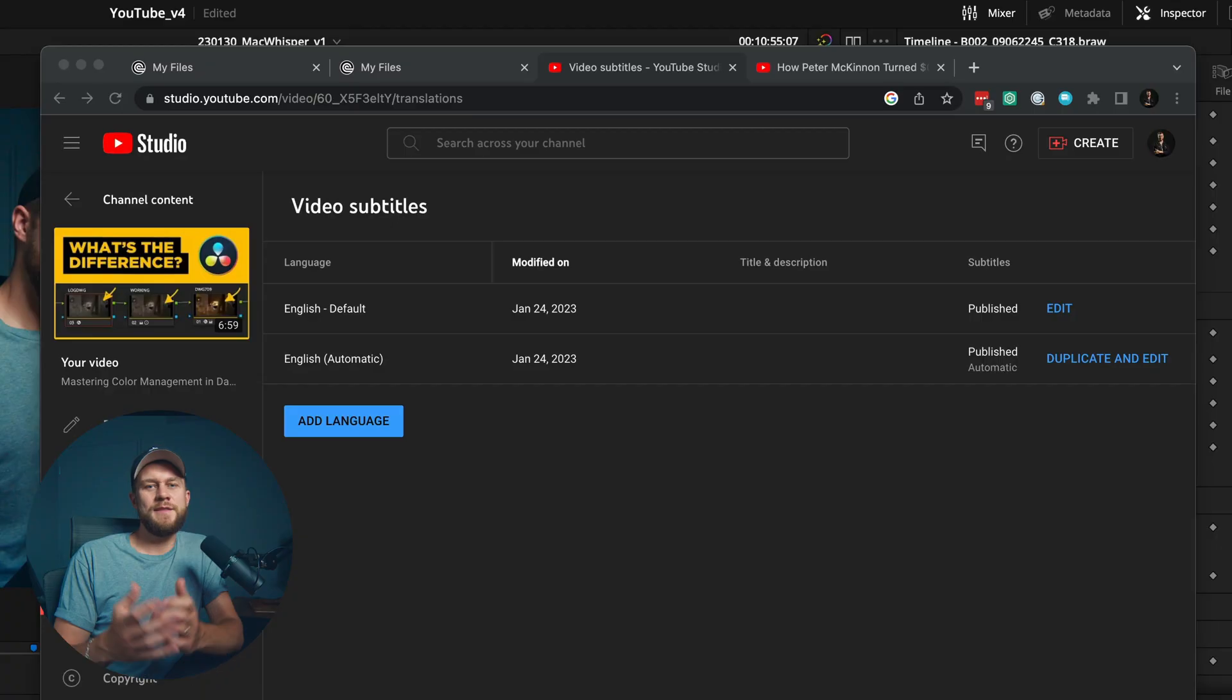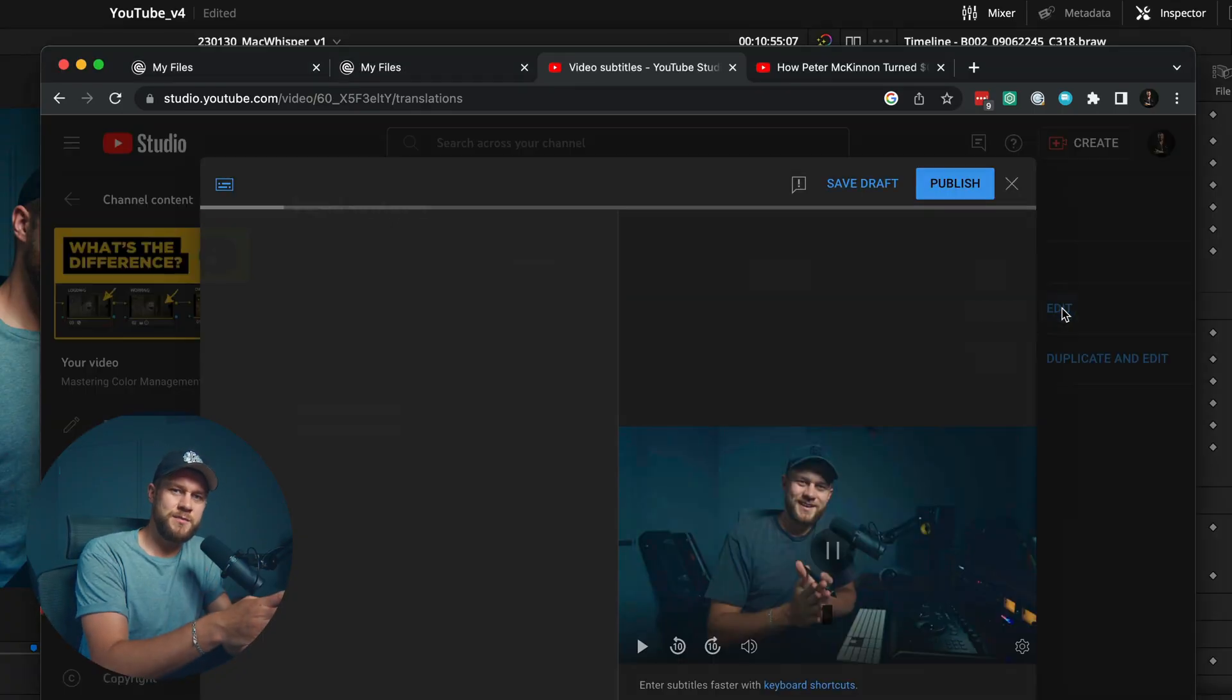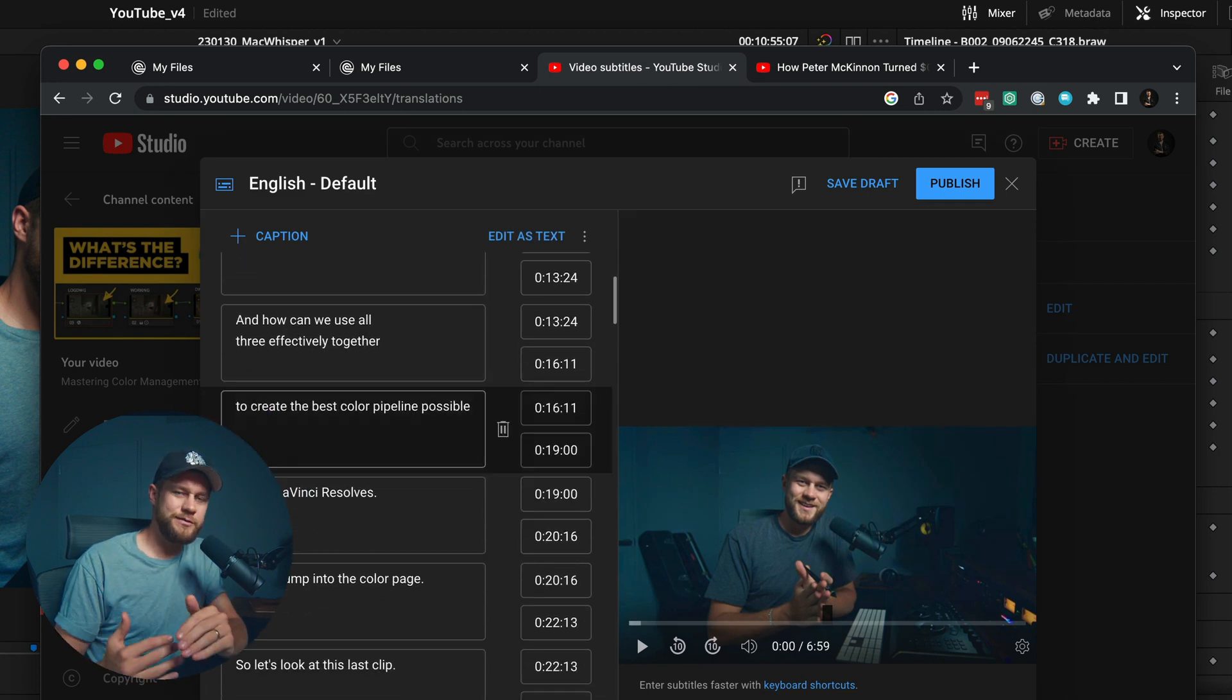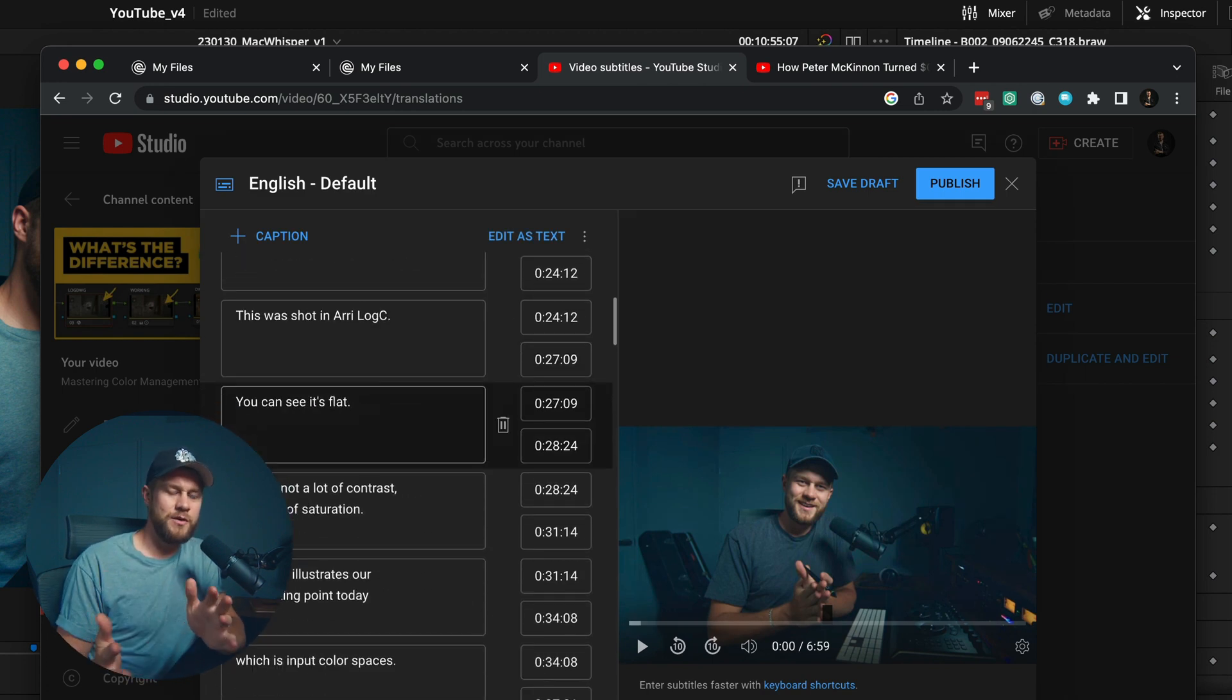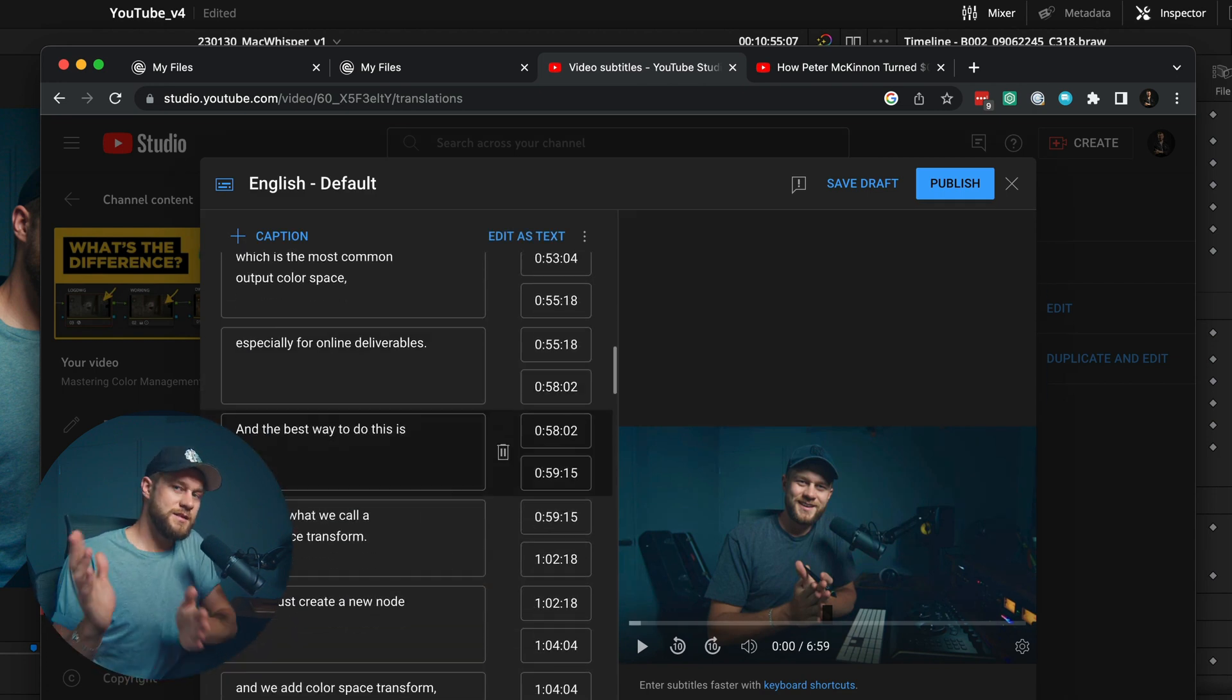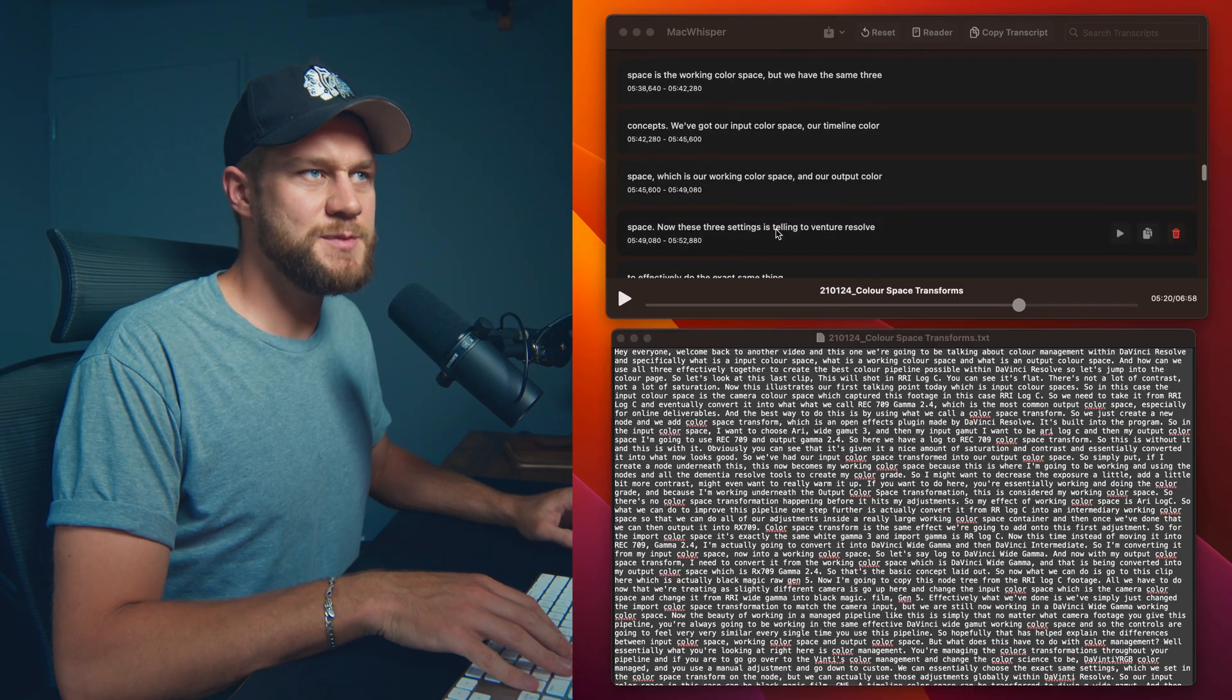And then what we've done is we've taken the text and actually imported it into ChatGPT to provide a distillation or a summary of this YouTube video into a video description for YouTube. And we've also created a punchy video title. And then I can also import the SRT into YouTube to actually be the subtitle file for my video.